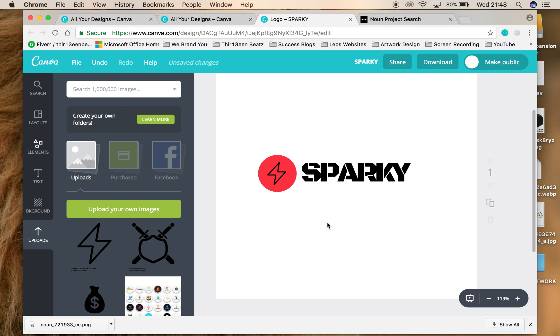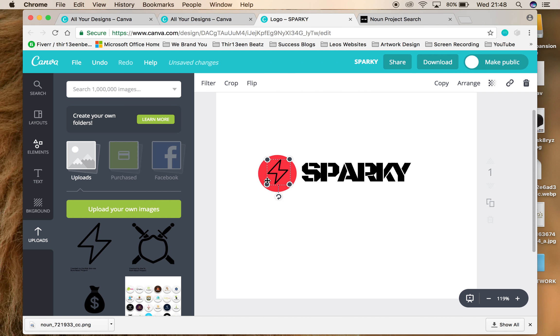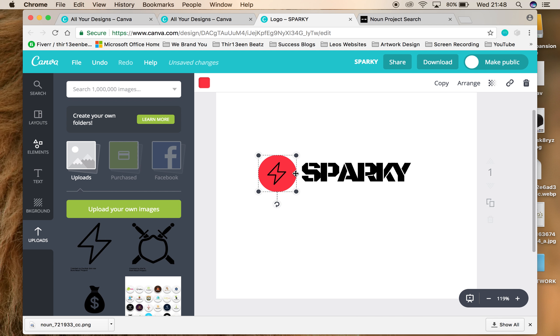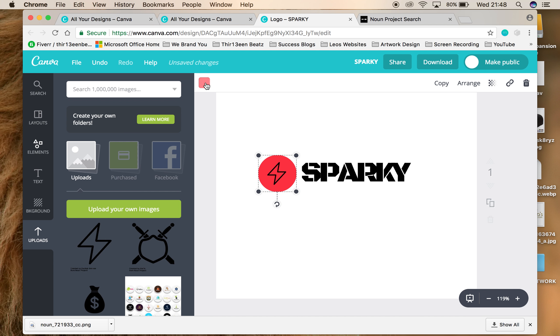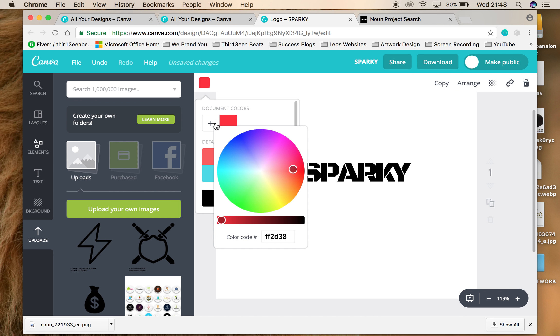It's not incredible, but if you play around with it, I'm pretty sure you'll be able to create something that you like. Let's change this to blue, like an electric kind of blue.